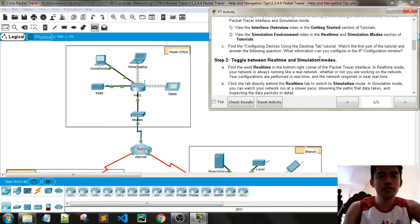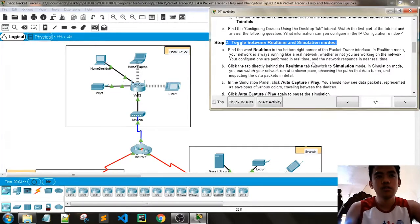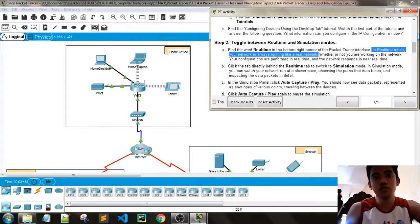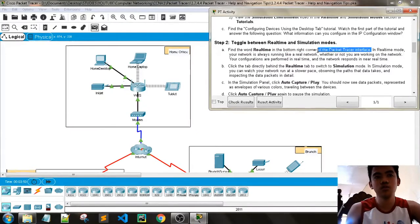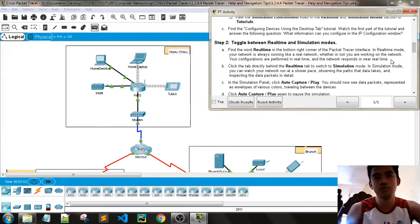Toggle between real-time and simulation modes. This tab here is the real-time mode. In real-time mode, your network is always running like a real network whether or not you are working on it — conversions are performed in real time and the network responds in near real time. We also have simulation mode.